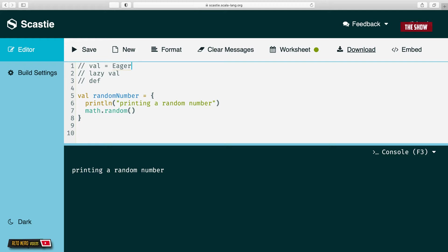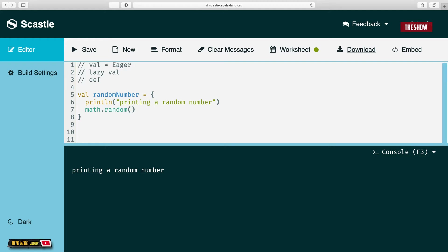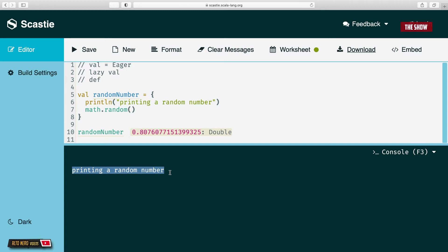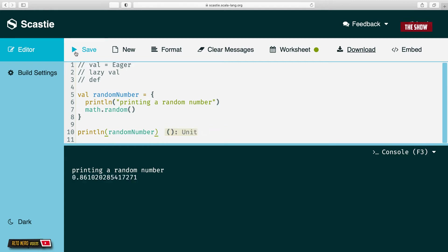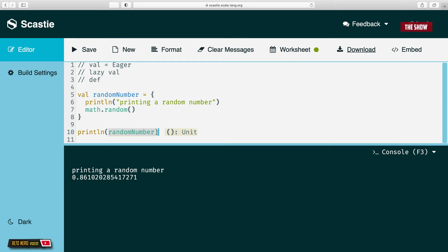Val being eager means it starts running even before we tell it to, similar to a Future in Scala. Now I'll explicitly call random number and click save. As you can see, 'printing a random number' is only printed once in the console. When I say print line random number, the first run prints 'printing a random number', and the second prints the number — the print line inside the val was only run once.